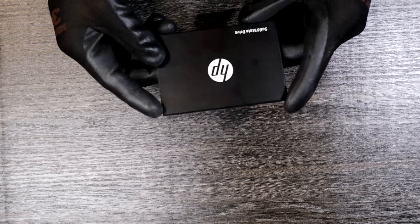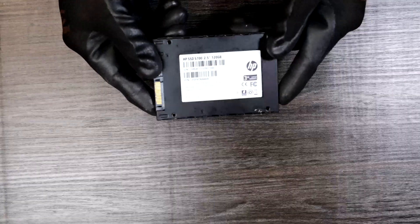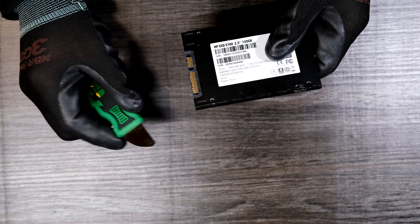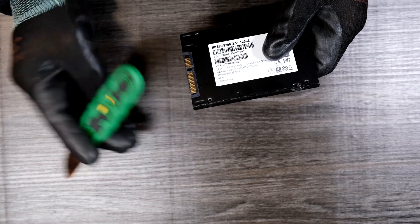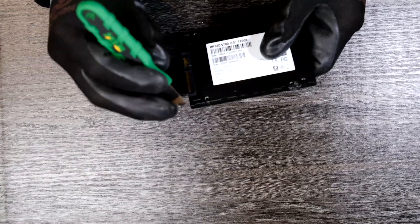In fact, there are no screws around this SSD. I'm just gonna use a prying tool to open up this metal housing.